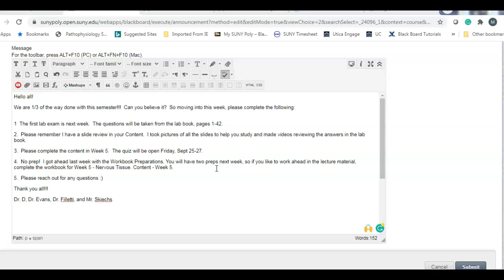No prep. I got ahead a little bit last week, but there will be two preps for next week. So if you'd like to work ahead for lab you can. Week 5 and week 6 preps will be due not this coming week, the week after. So if you want to work ahead you can. Those preps once again are in the lecture course online under content under week 5.